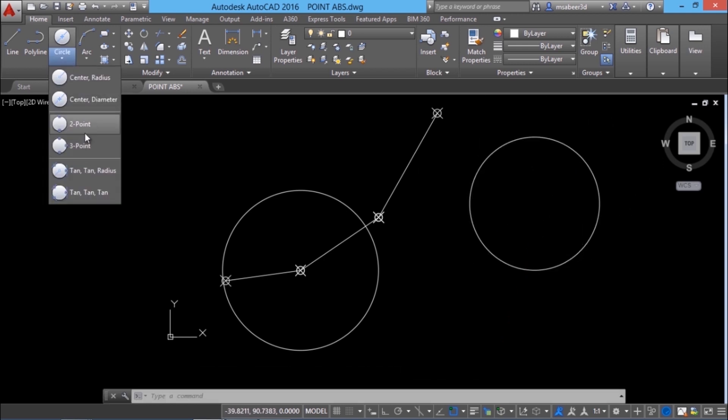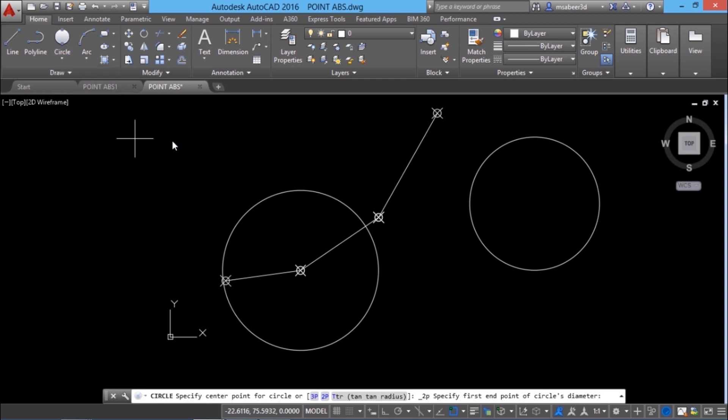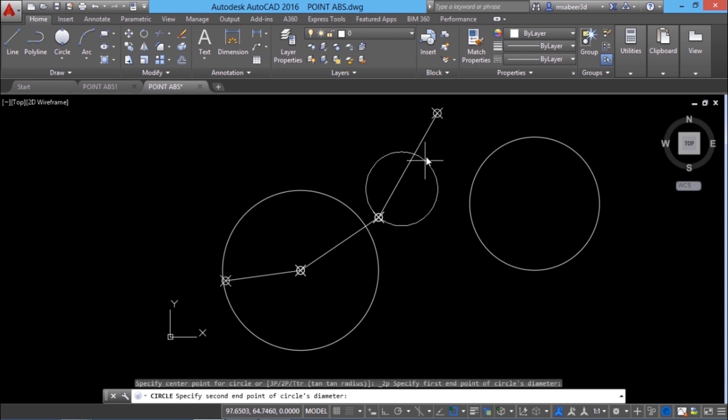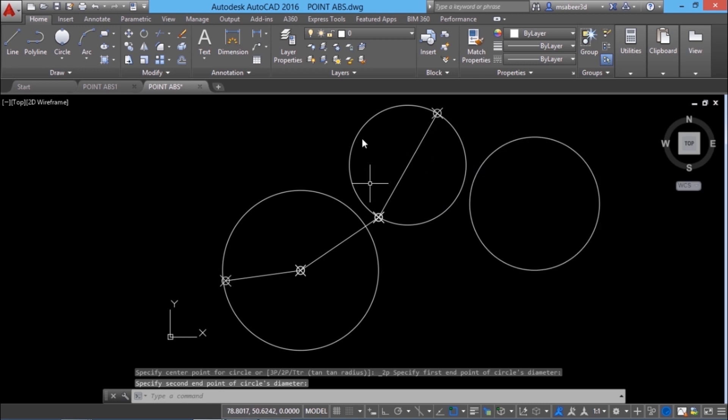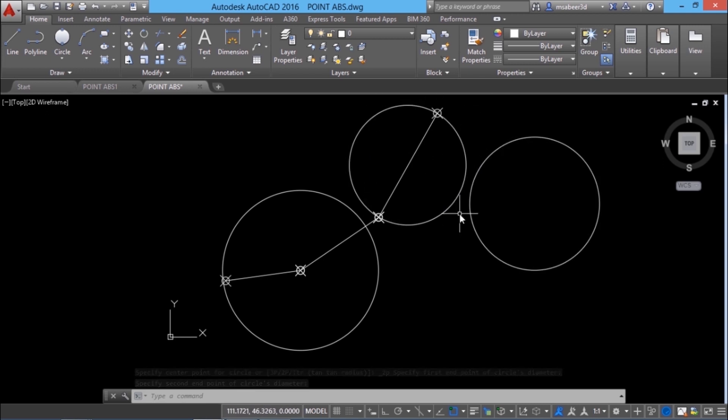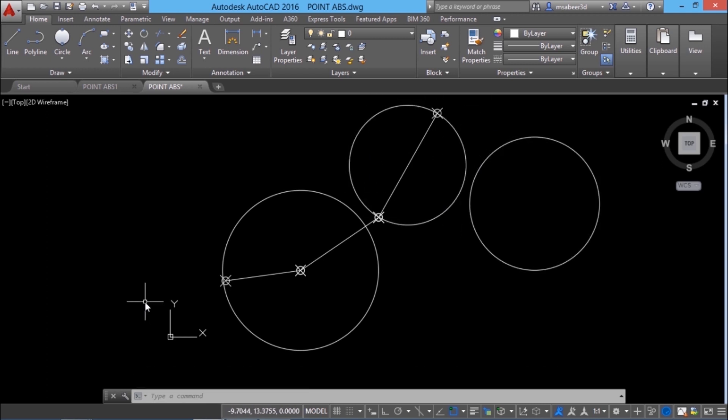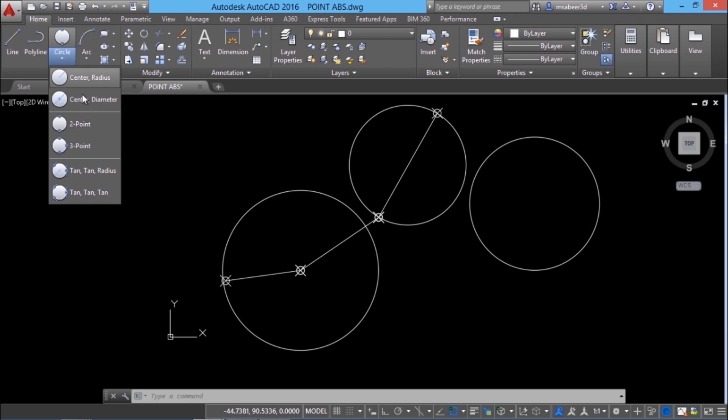Next we will see two point. This option is used to construct a circle passing through any two points defined by the user. Suppose if I want to construct a circle passing through this node as well as through this node. So I've got such a circle connecting these two nodes. You can also give precise values to draw such a circle.